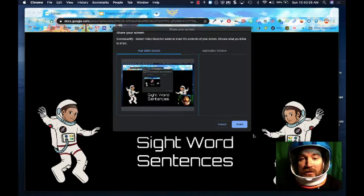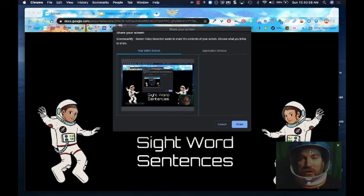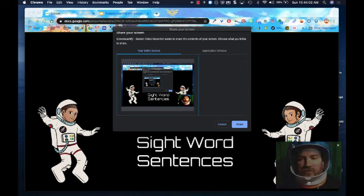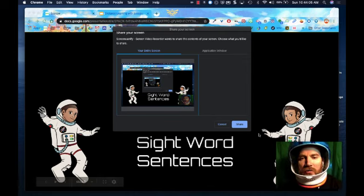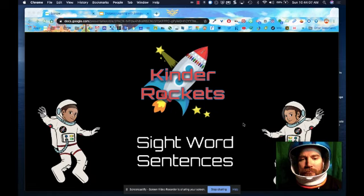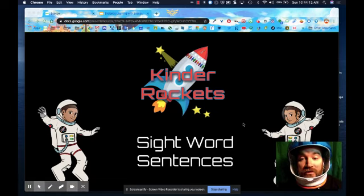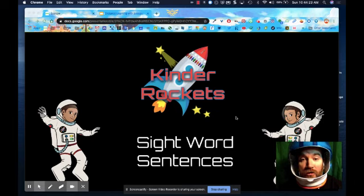I'm going to click on my entire screen, I'm going to share it. You can see down here where my webcam is — I'm not worried about it blocking too much; I think this is probably the best spot for it. Three, two — hey there, Kinder Rockets, it's me, Mr. Cogswell. Today I want you to work on your sight word sentences — you're going to practice your reading of your sentences. Are you ready? Here are the sight words you're going to need to review today to do a really good job with your sentences.